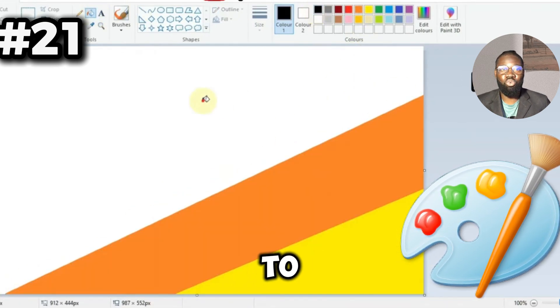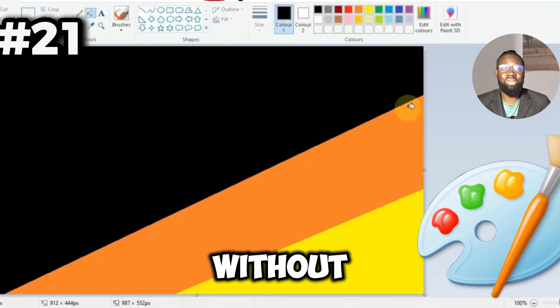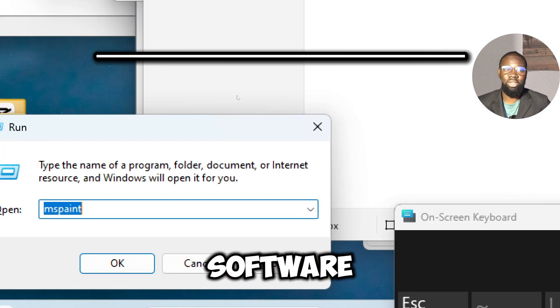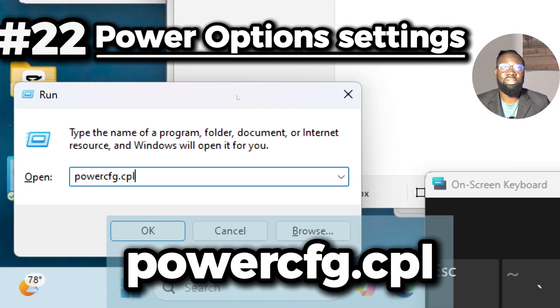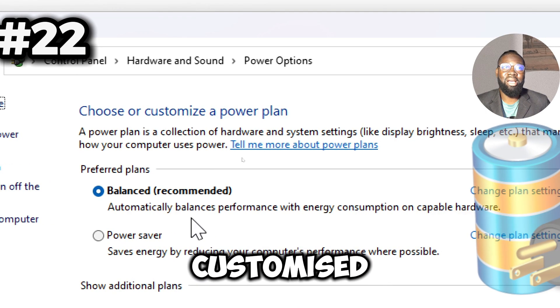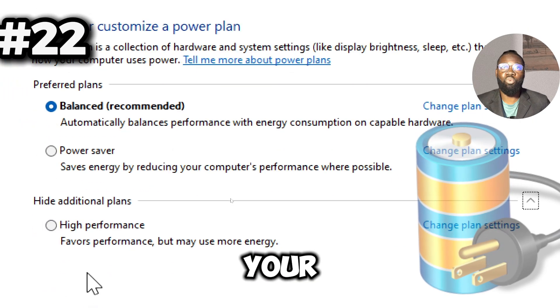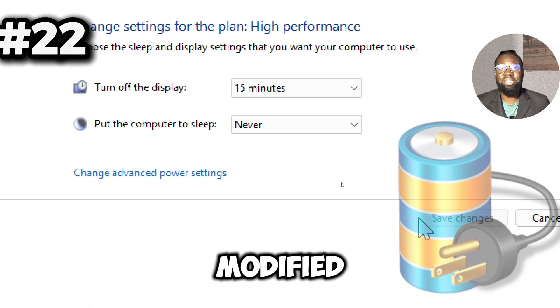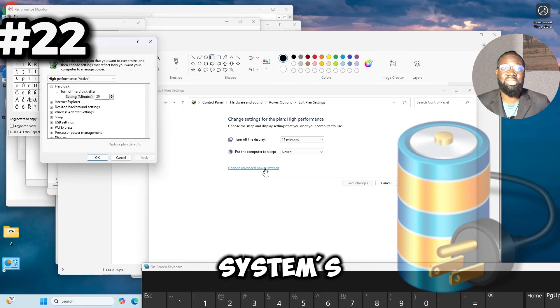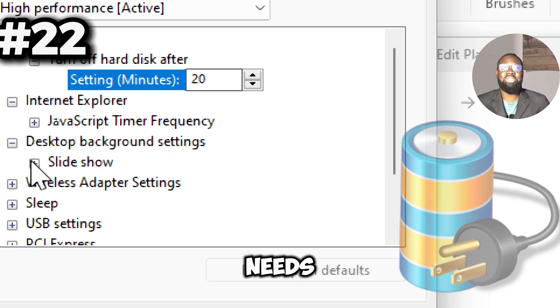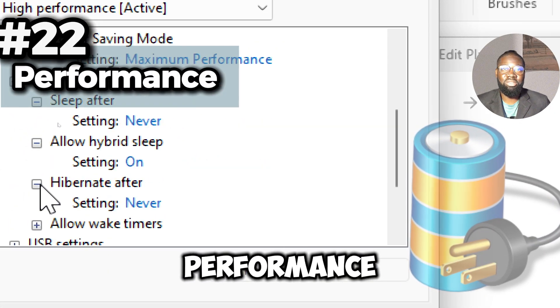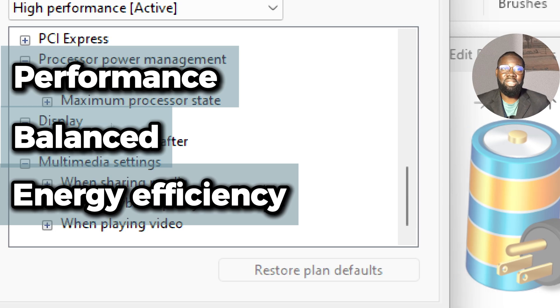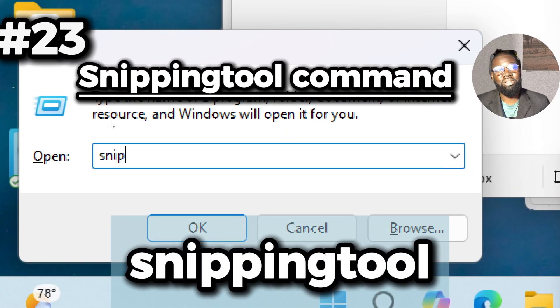Next is the powercfg.cpl command, which opens the Power Options center where you can manage and customize power plans and settings for your Windows system. It allows you to create, modify, and select power plans to optimize your system's energy usage based on your needs, whether you are aiming for performance, energy efficiency, or a balanced approach.